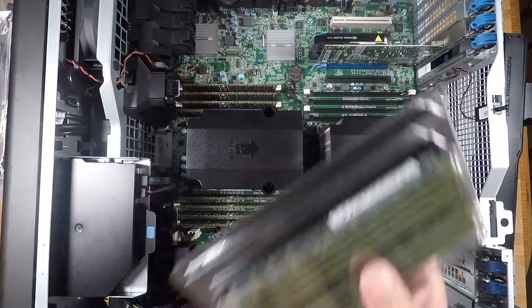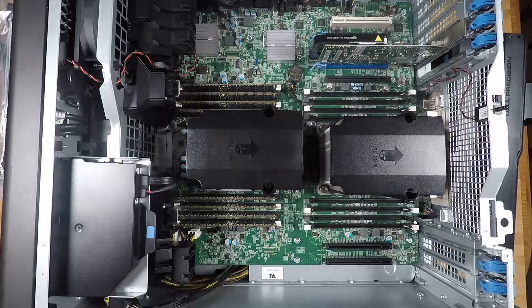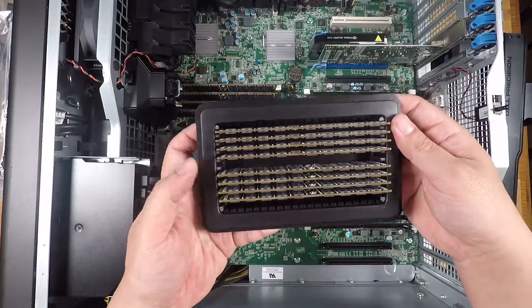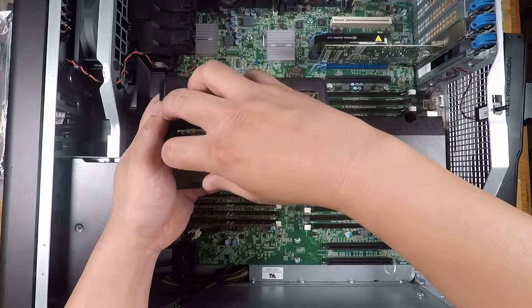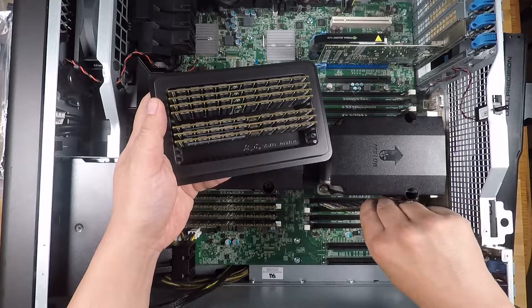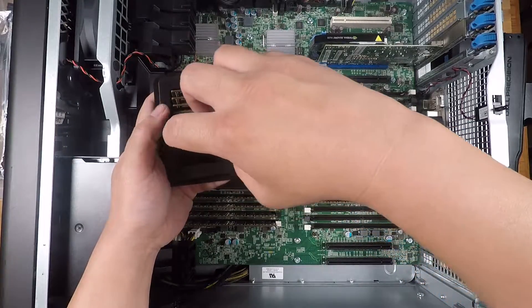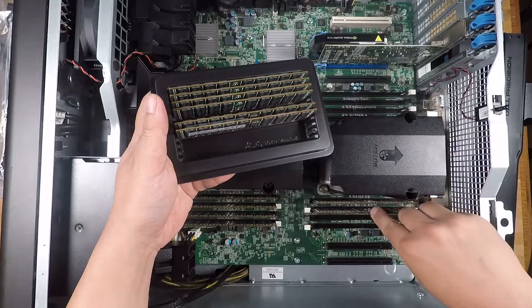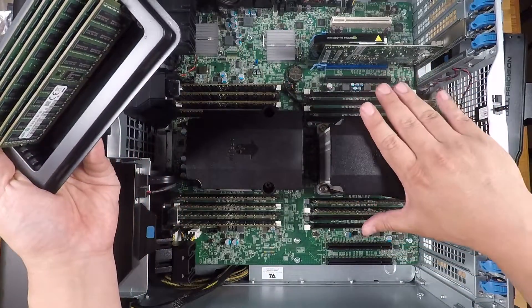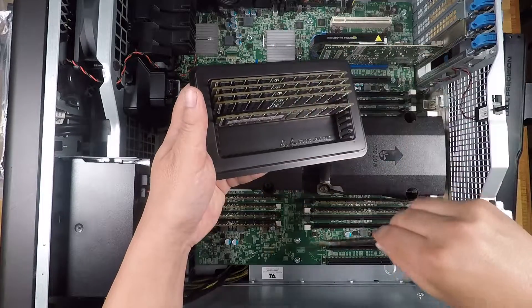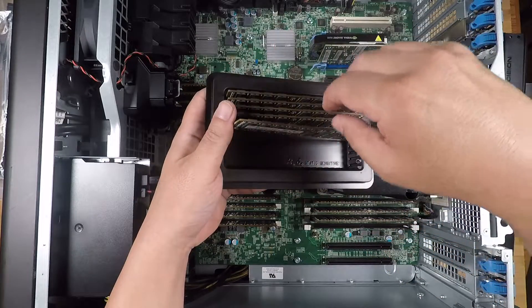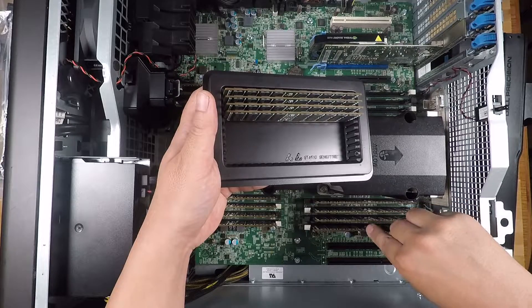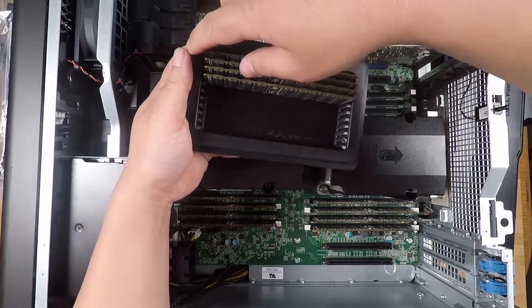Now we'll take out the second batch of DIMMs and then we'll repeat the same process for the second processor. So these DIMMs are much easier to deal with because you don't have the stuff that's getting in the way. Those are done.